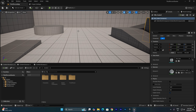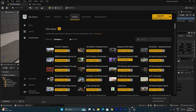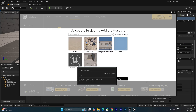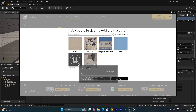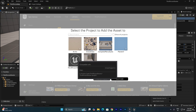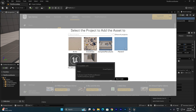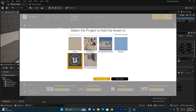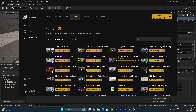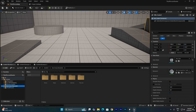Now I'm going to download some free characters and weapons from the Epic Store. I have the survival character free already in my library, so I'll click Add to Project. Make sure you select the correct project you want to add to, then click Add to Project. Now it has been added into our project.